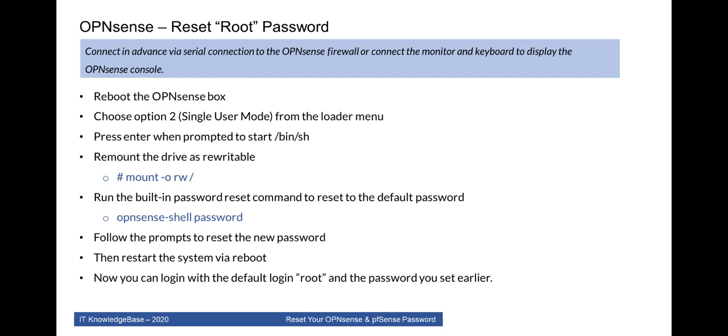Reboot the OPNsense box. Choose the option number 2. This is a single user mode from the loader menu. Then press enter when prompted to start /bin/sh. This is a bin bash shell. Remount the drives as rewritable. You have to run this command: mount -o rw /